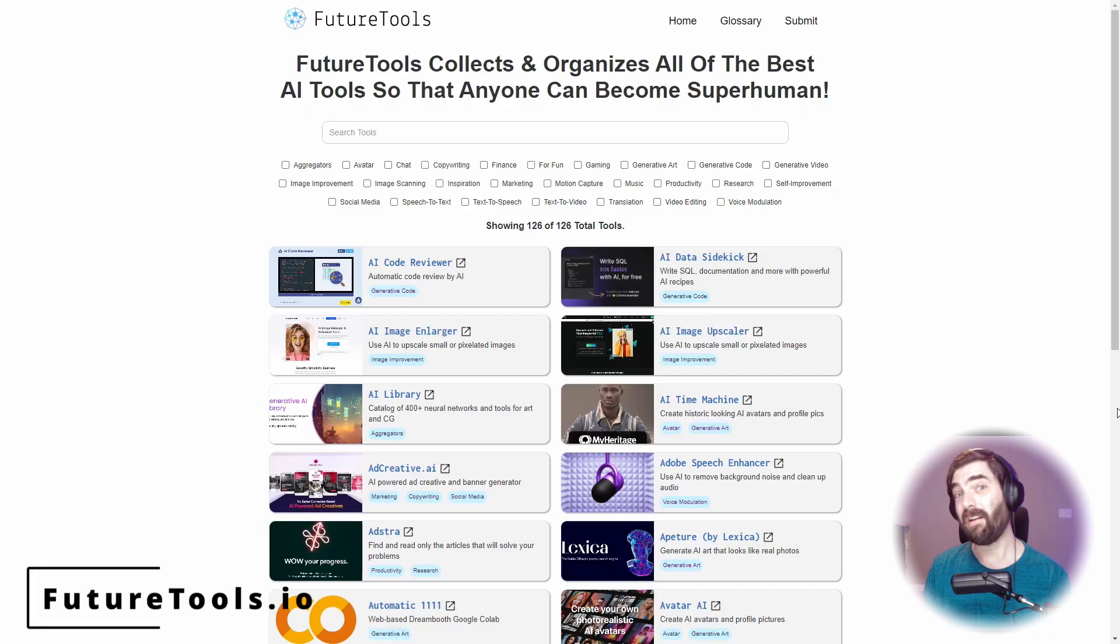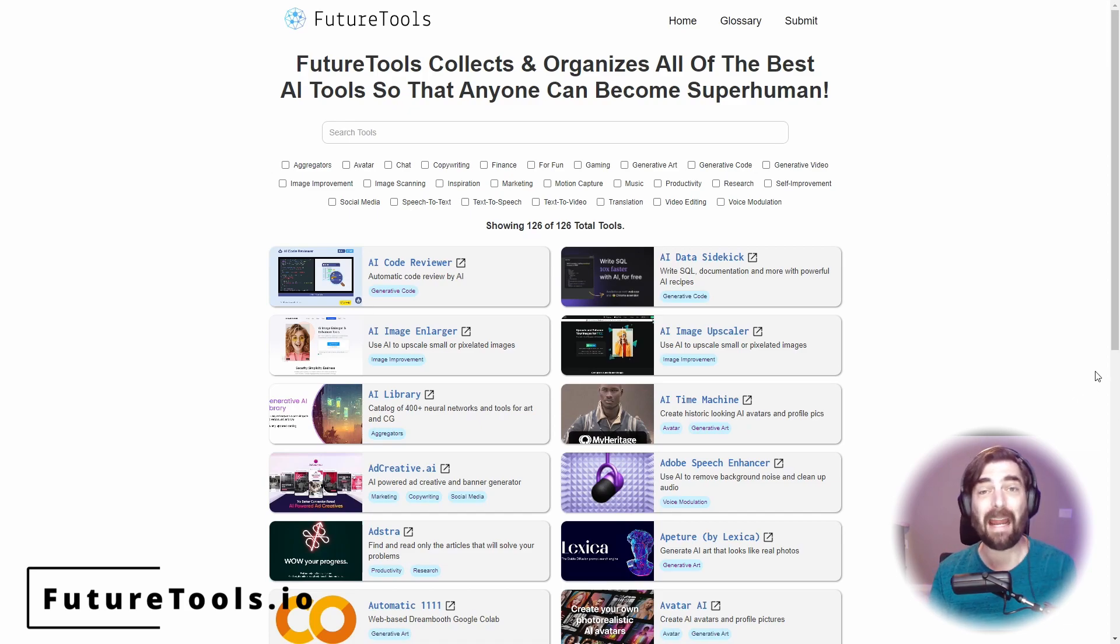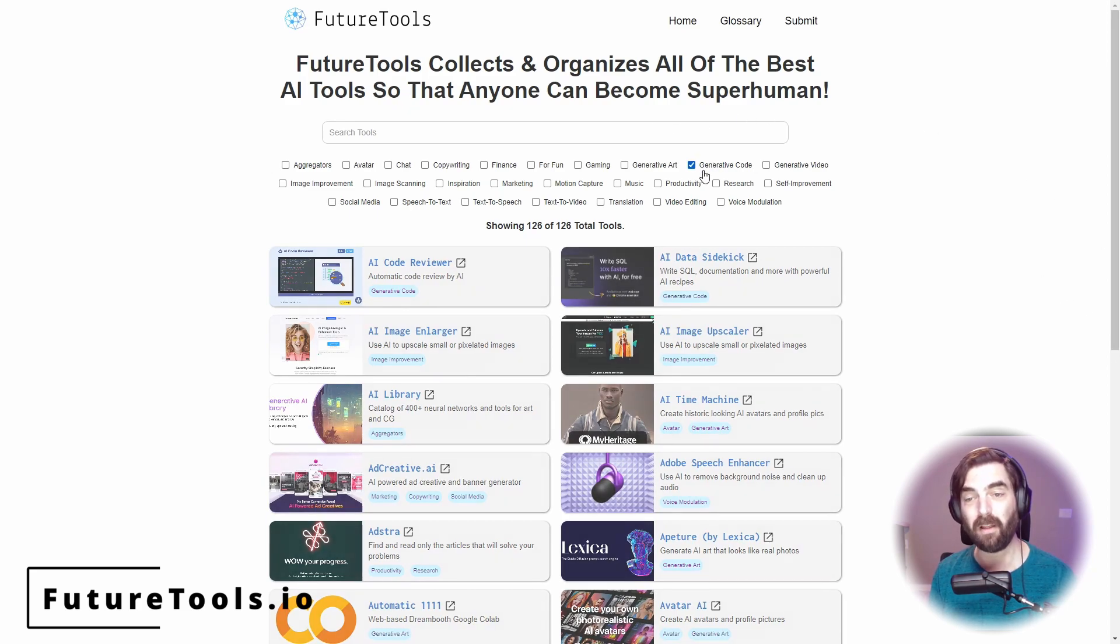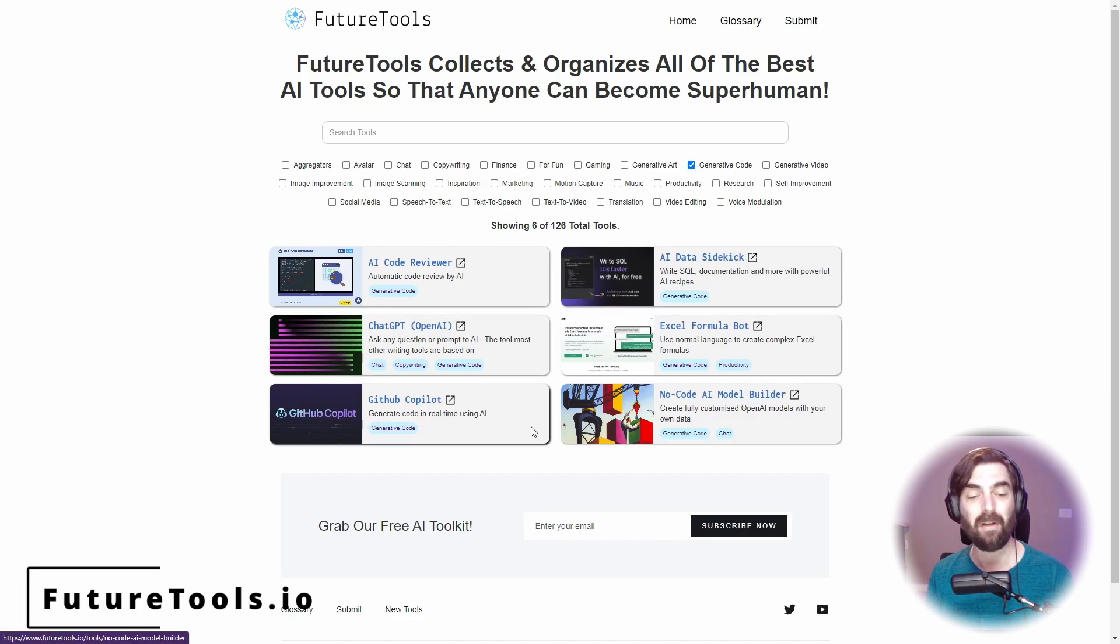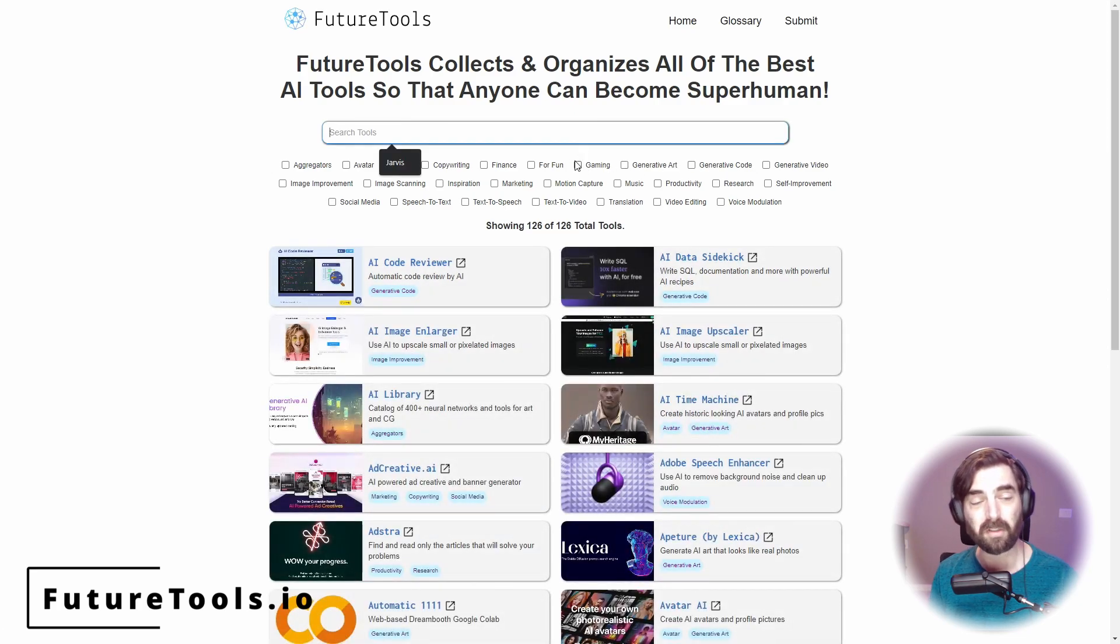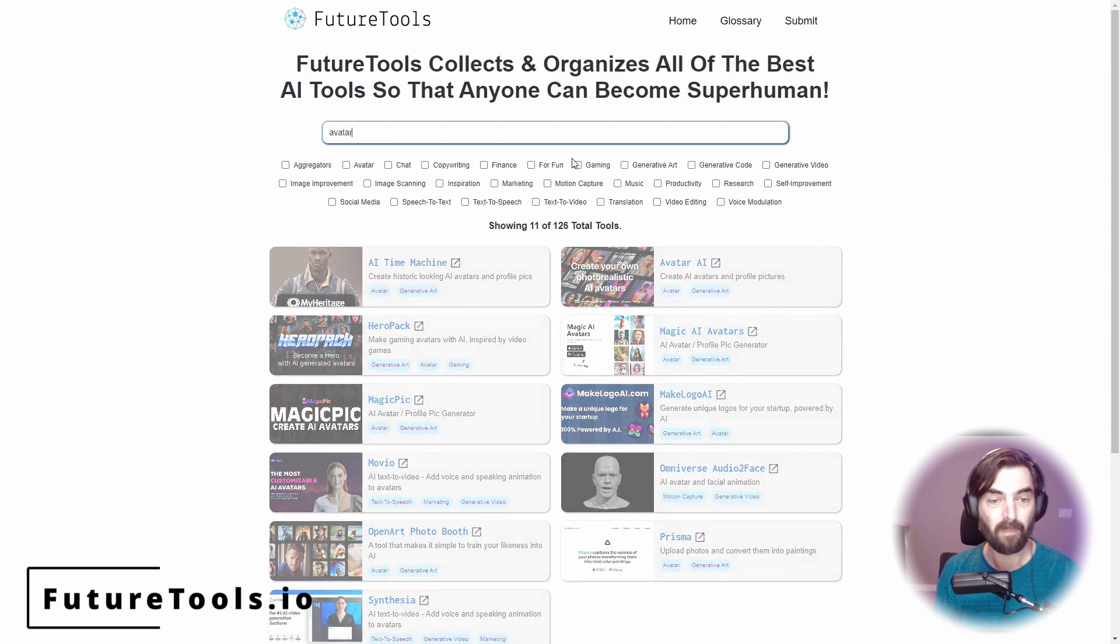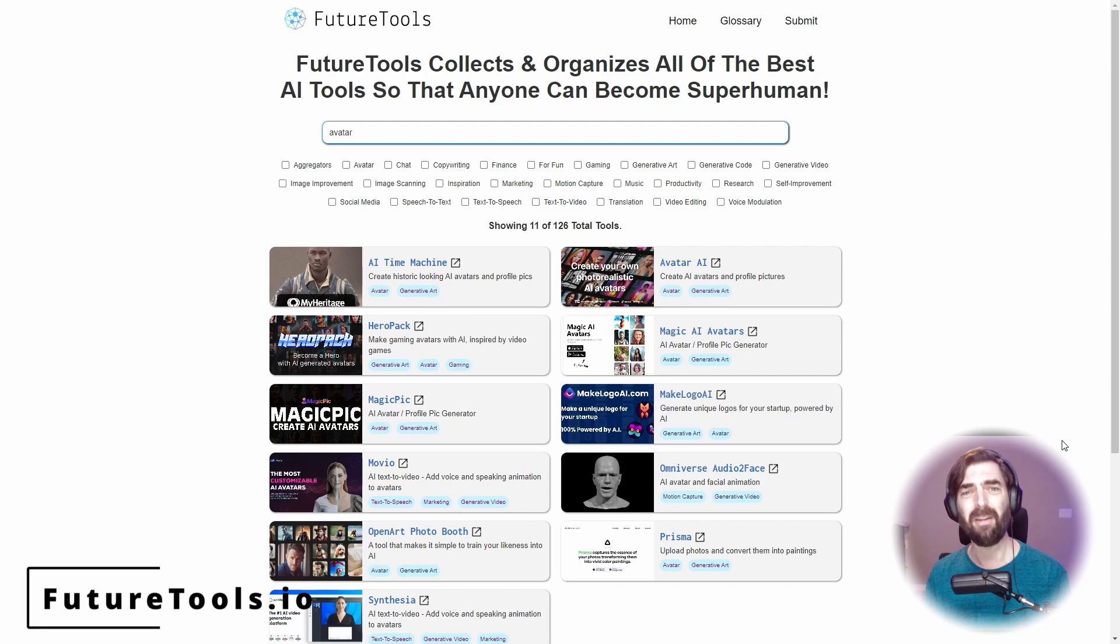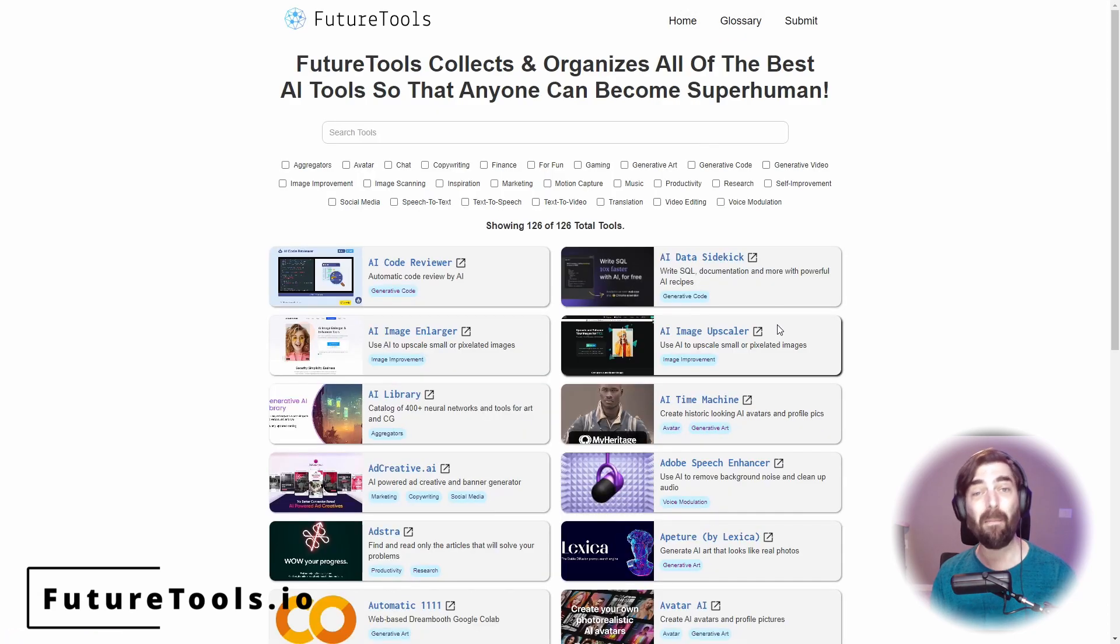Also, if you haven't checked it out already, go over to futuretools.io. This is where I've been aggregating all of the various tools that I've been coming across. You can literally search any type of tool that you can think of. Let's say you want to look up an AI tool that can help you generate code. Click on generative code and it'll show you all of the tools that I've come across so far that you can use for generative code. Or you can do a search. Let's say you want an AI art avatar. I can type avatar up here and it'll show you all the various avatar tool makers.